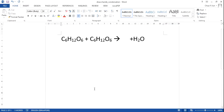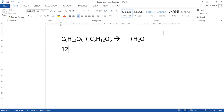Now, if we recall in our first lesson, a monosaccharide each has a chemical formula which is C6H12O6. So if we have two of them chemically joined together, in total we would have 12 carbon, 24 hydrogen, and 12 oxygen.